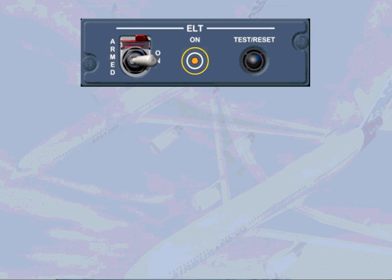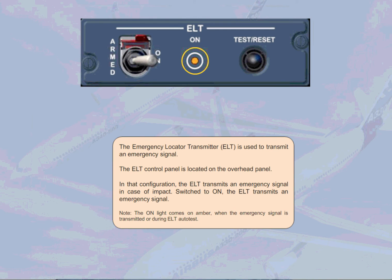Note, the ON light comes on amber when the emergency signal is transmitted or during ELT autotest.